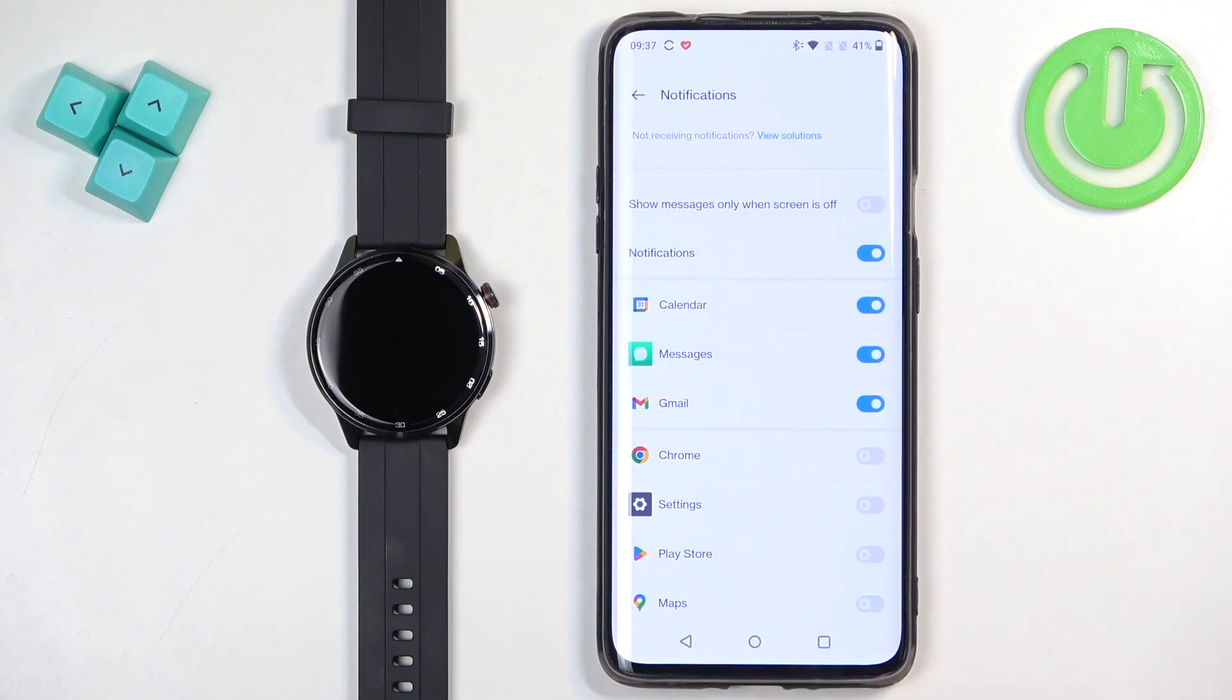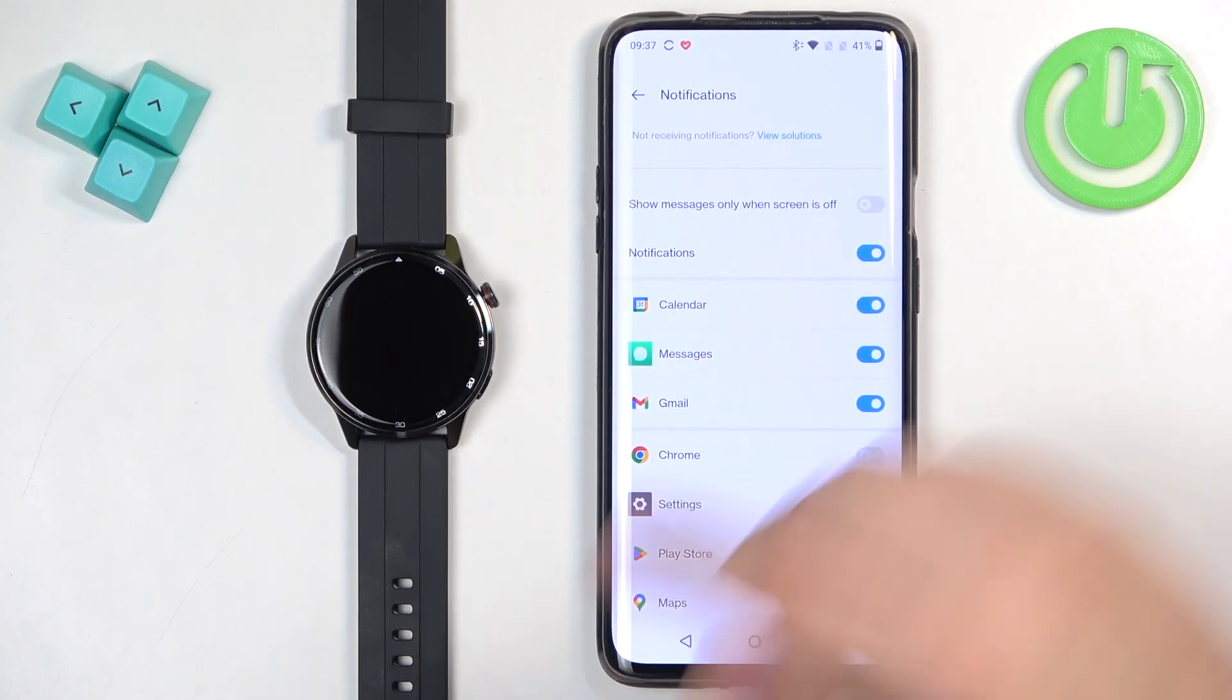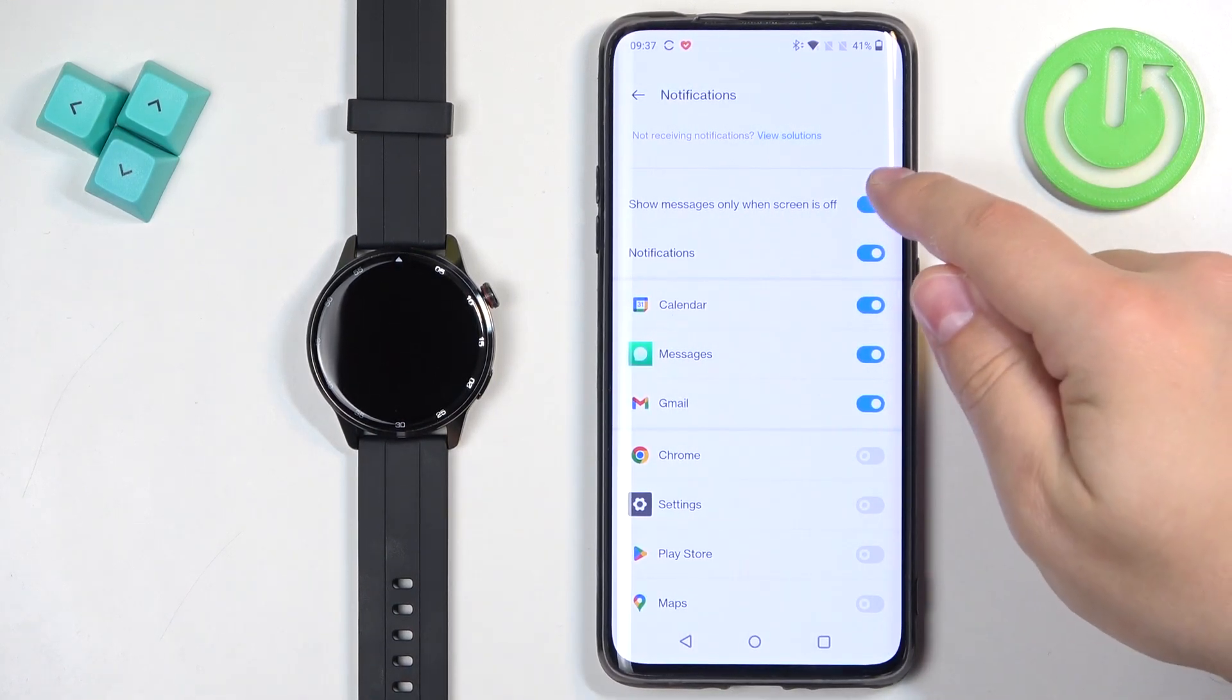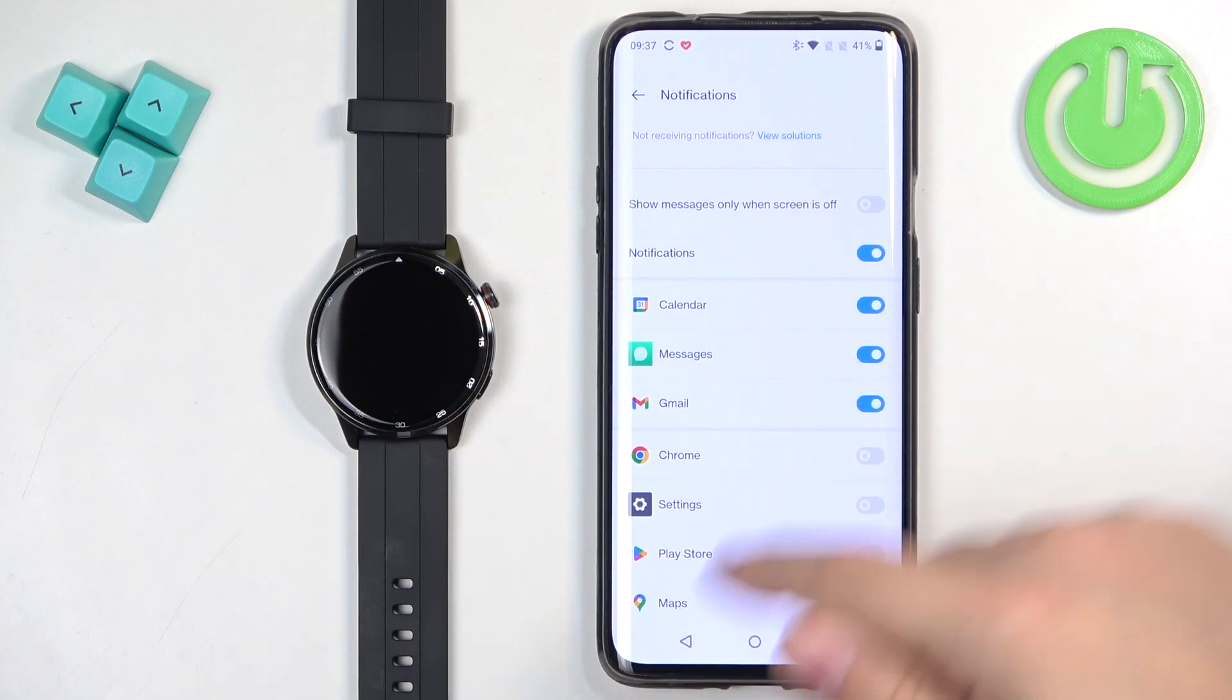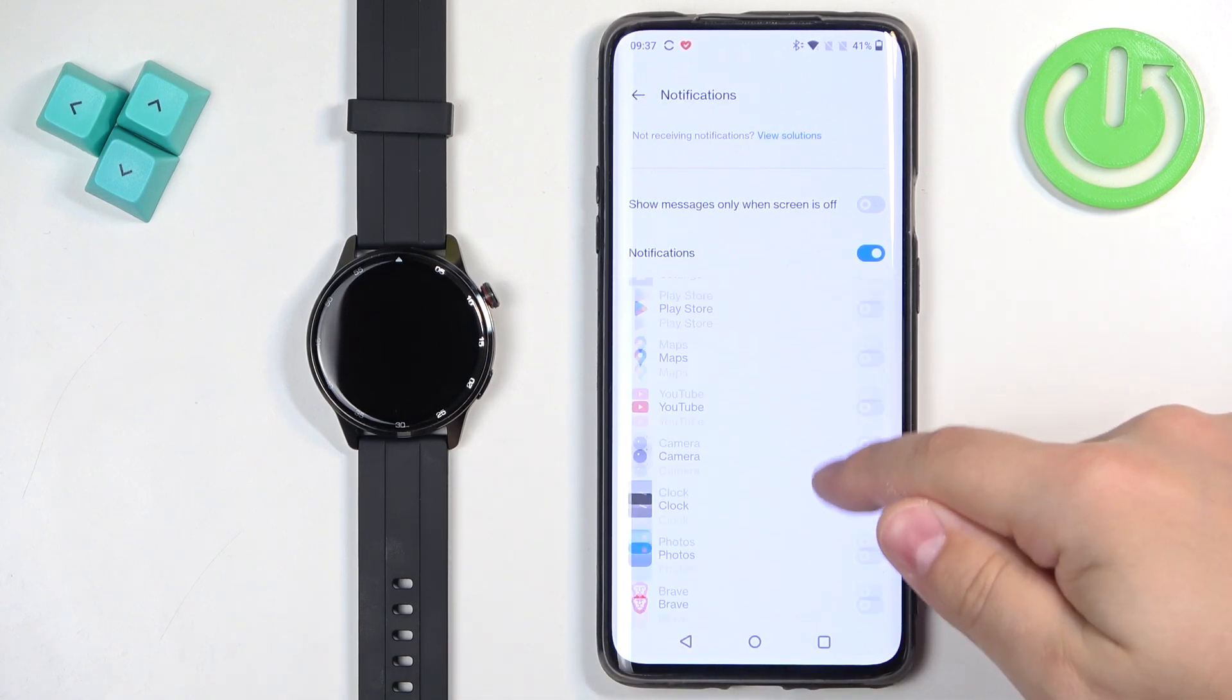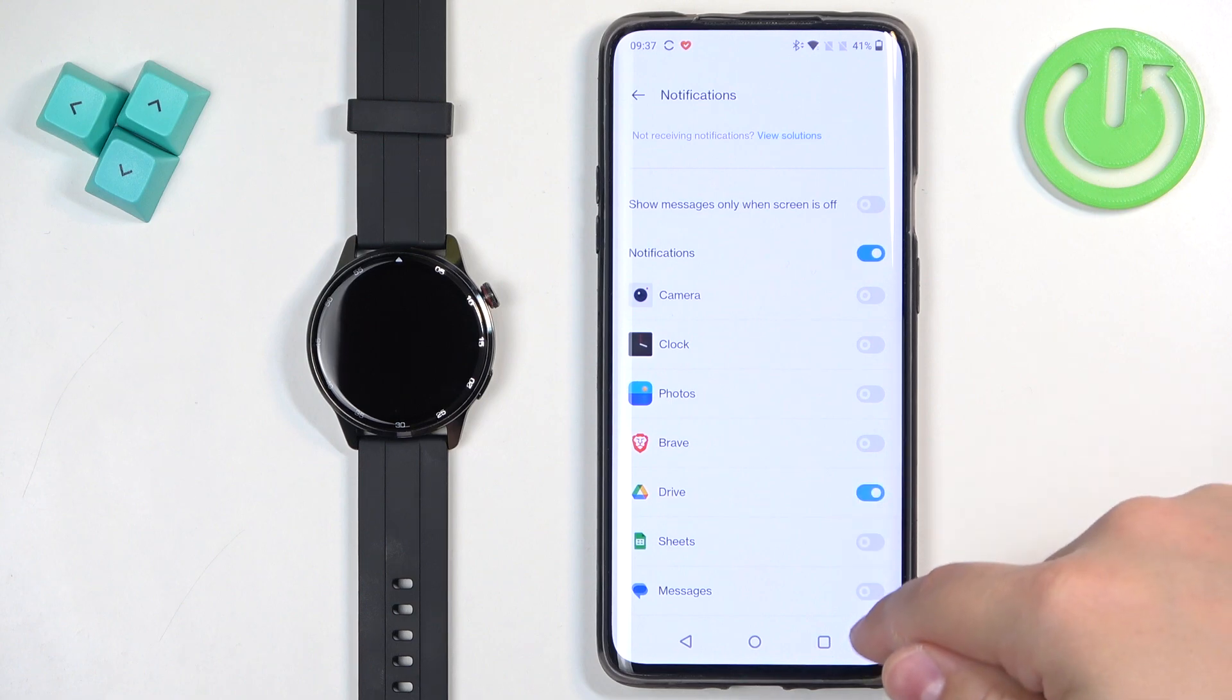Okay, let's go back to notifications in the Realme Link application. Here we can turn on or off the option to show messages only when the screen is off, screen on your phone, of course. And you can also enable and disable notifications for specific apps.